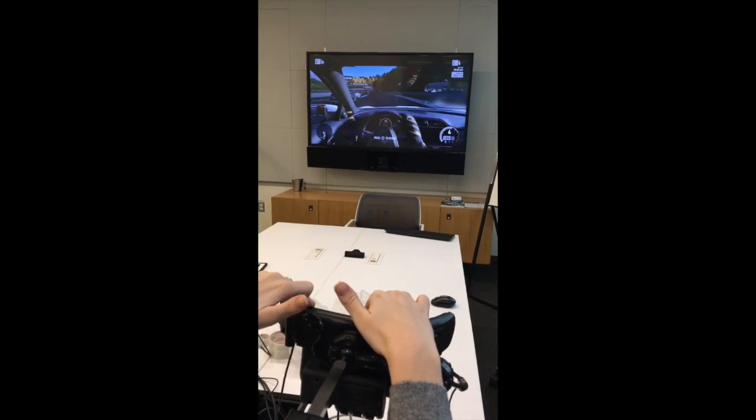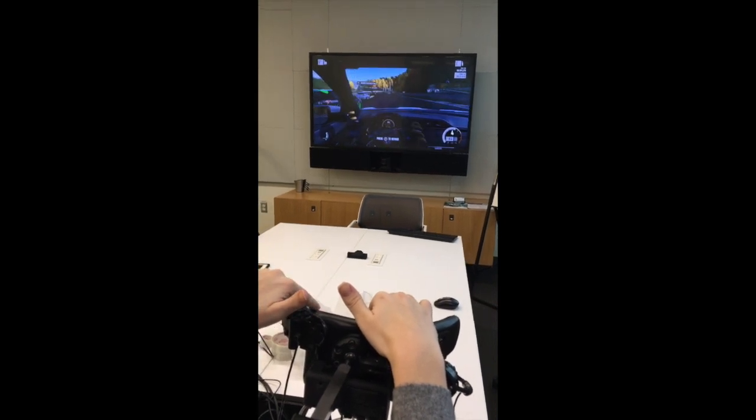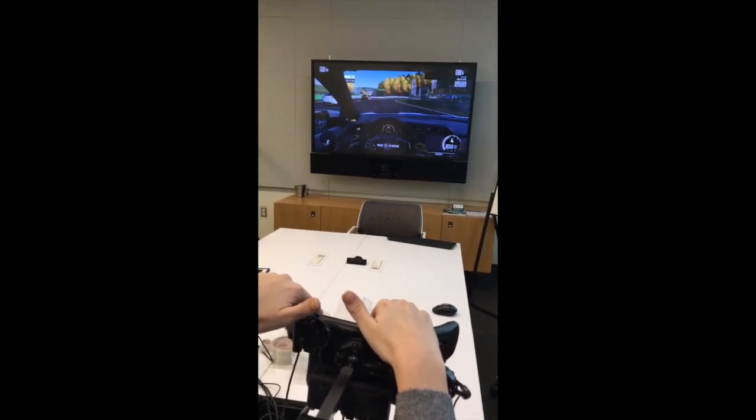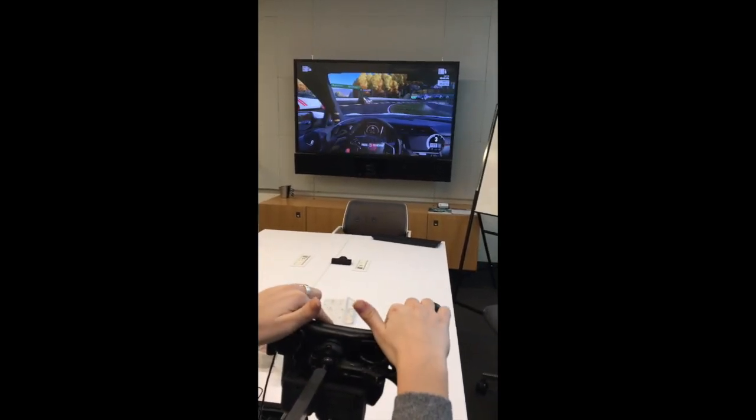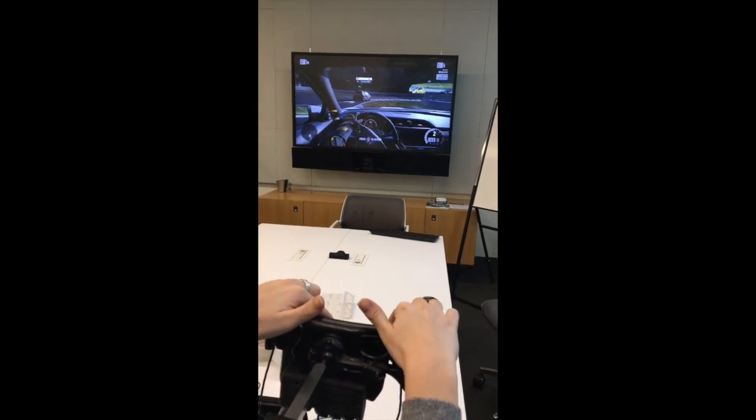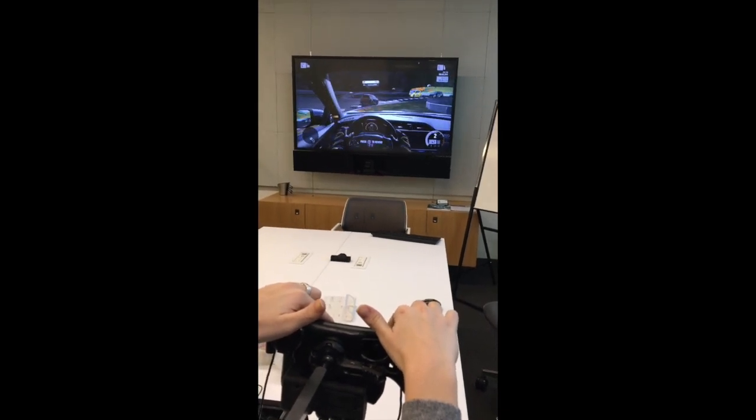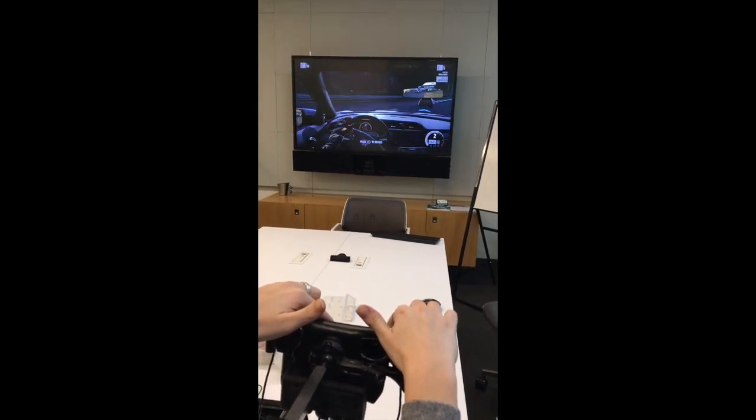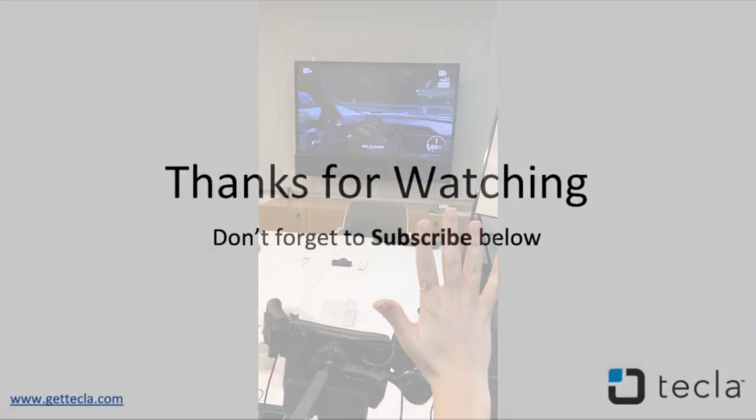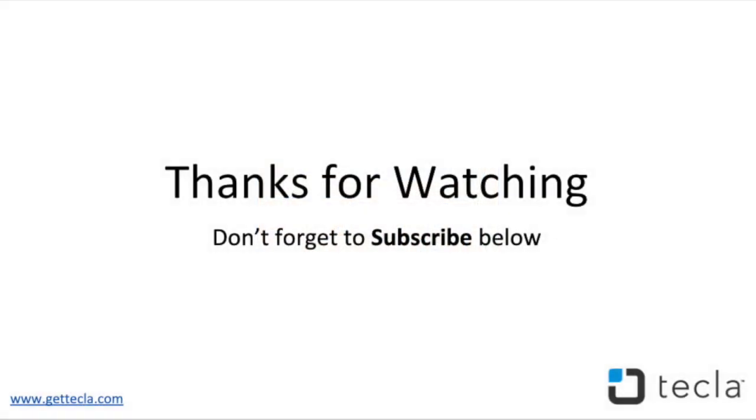Overall, the Xbox adaptive controller is an innovative device that is making large strides for the accessibility industry. We hope to see more electronics like this emerge in 2019. For more tutorials and accessibility insight, be sure to subscribe to Tecla Insiders below. Thanks for watching.